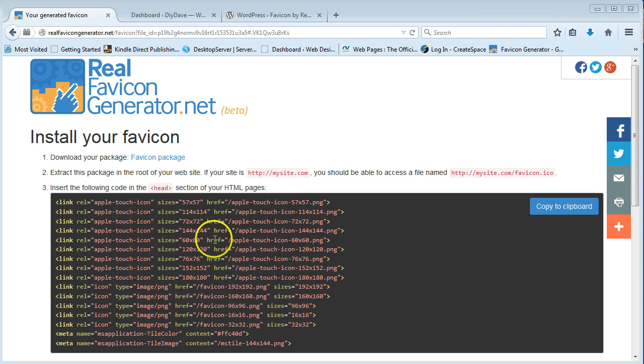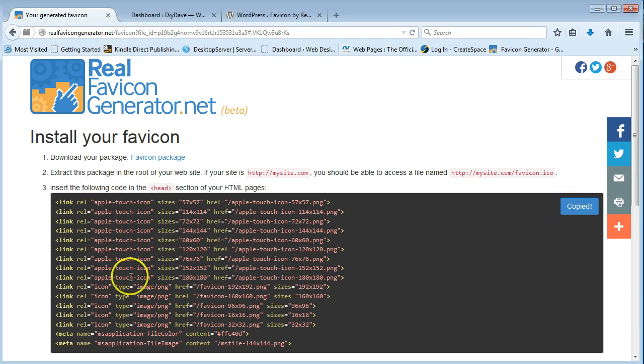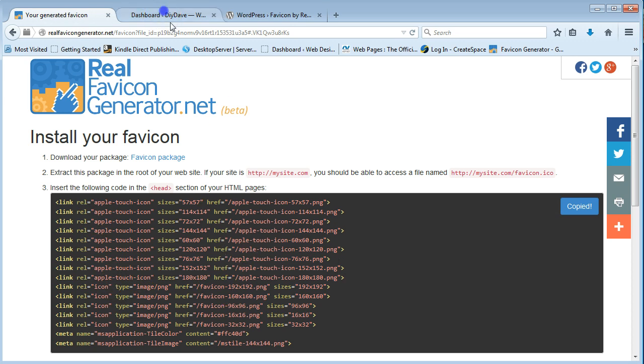And then you want to copy this. So what we're going to do is we're going to press that. And then it's copied to your clipboard.